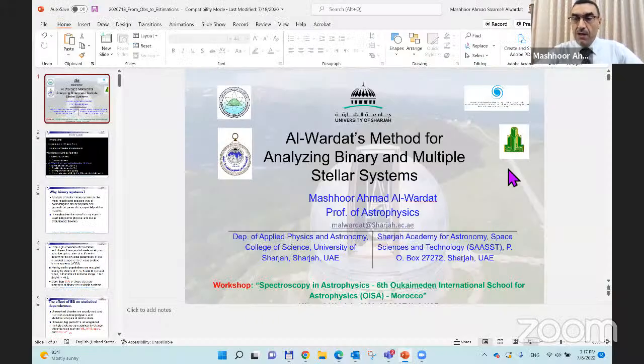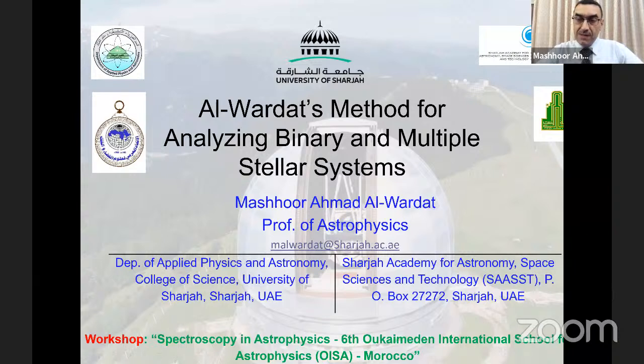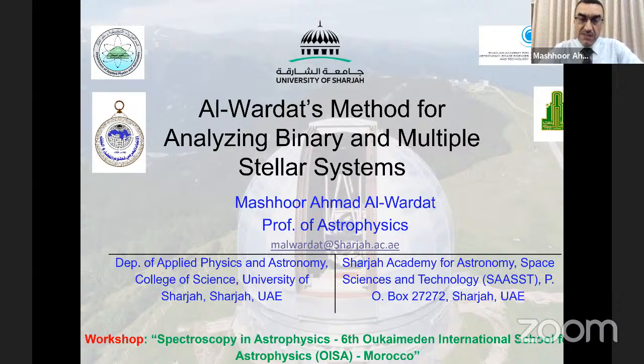My name is Mashhoor Alwardat. I am a professor of astrophysics at the Department of Applied Physics and Astronomy at the University of Sharjah, located in Sharjah Emirates, which is one of the seven emirates of the United Arab Emirates. The University of Sharjah is the biggest in the UAE by student numbers. We have the Sharjah Academy for Astronomy, Space Sciences and Technology, with master programs in astronomy and space sciences, GIS and remote sensing, atmosphere and space law, and we are working on a fourth program in aerospace dynamics.